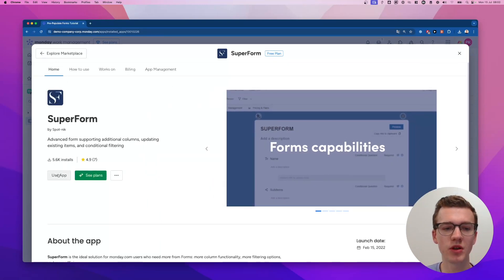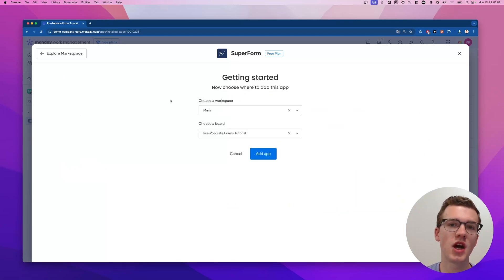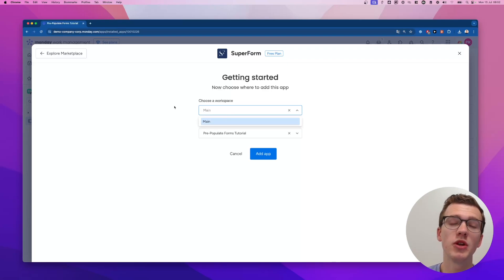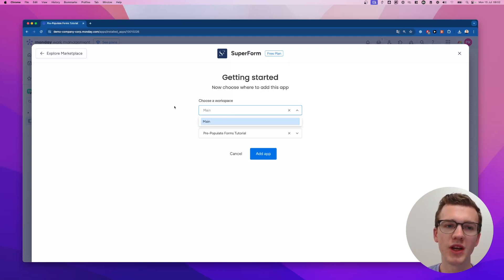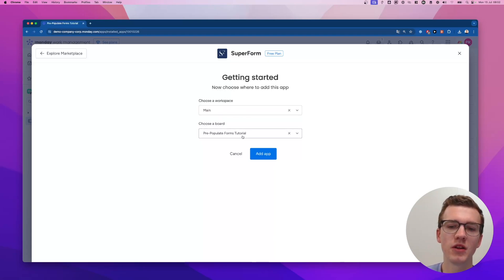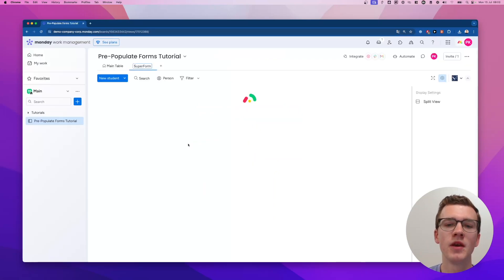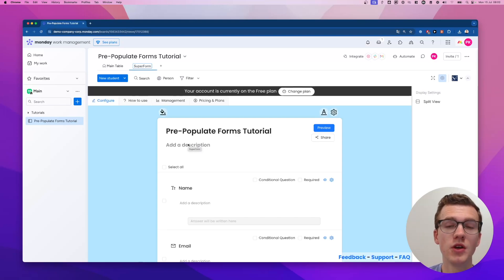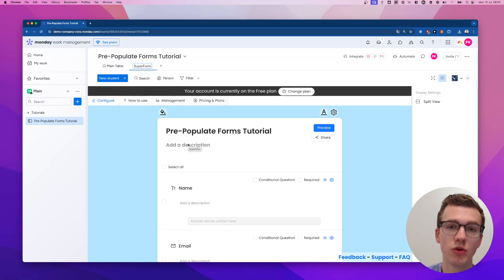You would click on 'Use App' on the bottom left-hand side and then decide where to install the app. I would recommend only installing it in the workspaces where you'd actually use it, to prevent the app from accessing data you don't want it to see. In my case it's the workspace 'Main' and the board 'Pre-populate Forms Tutorial'. You might need to click Authorize — keep in mind that you should only give access to the board you'd like, since you may be working with potentially private data.